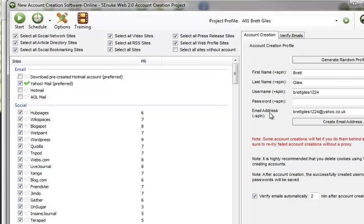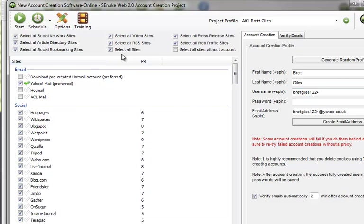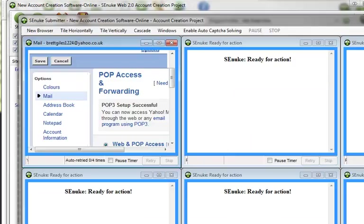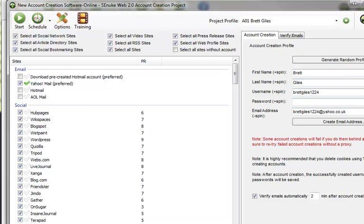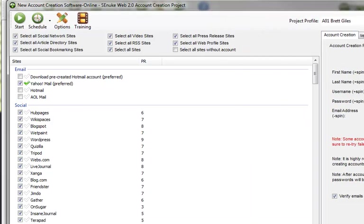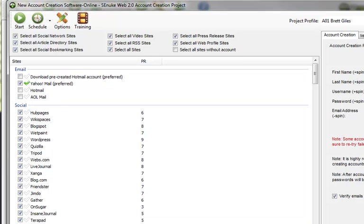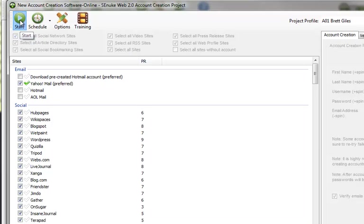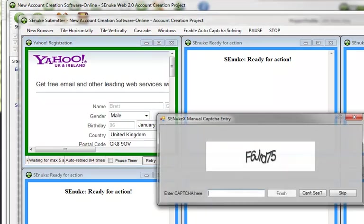But basically, once I've clicked on generate random profile here for the email info and ticked which sites I want, all I then need to do is click on start and it will then go away and start creating those for me. I'm going to quickly click on pause while I put in my password. Actually, if I just scroll across like that, I can pop my password back in there and I can then click on start. And it starts doing it. That's all I need to do.